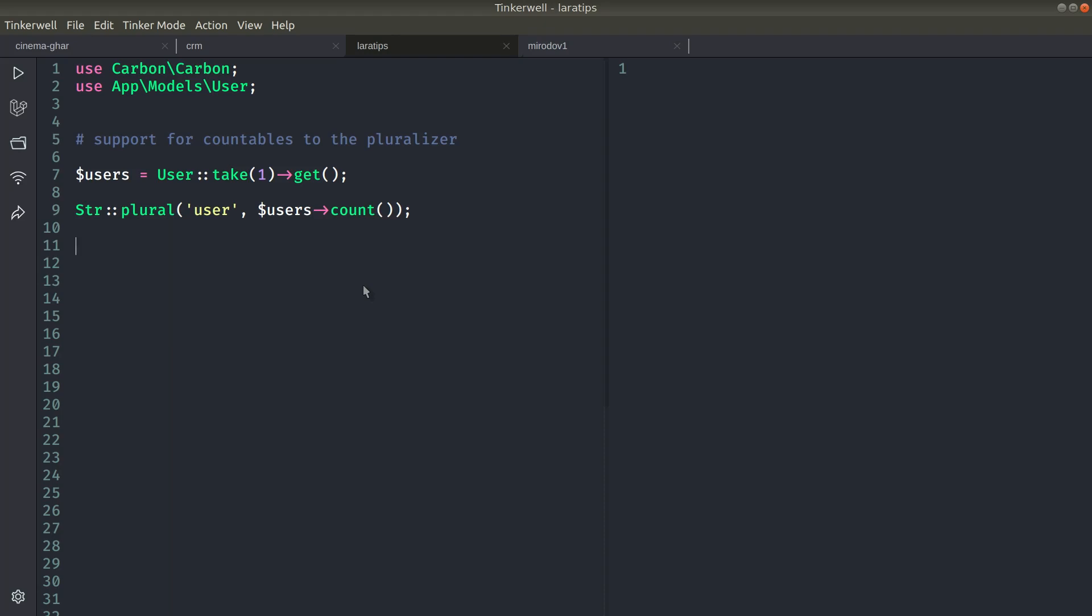The first thing that is added is support for countables to the pluralizer. Before, in order to get the plural form of users, we had to do it like this.